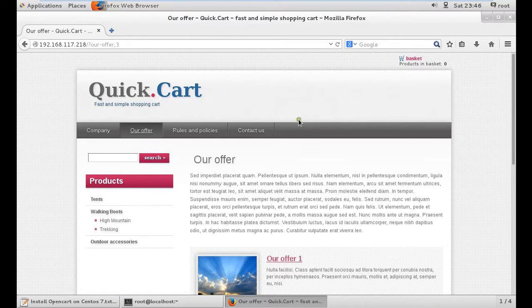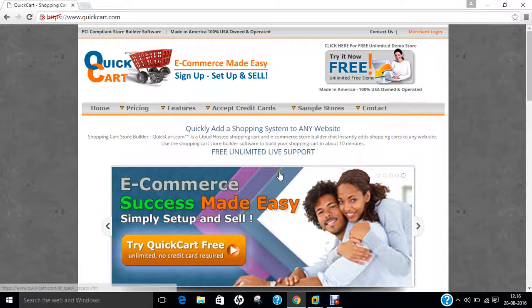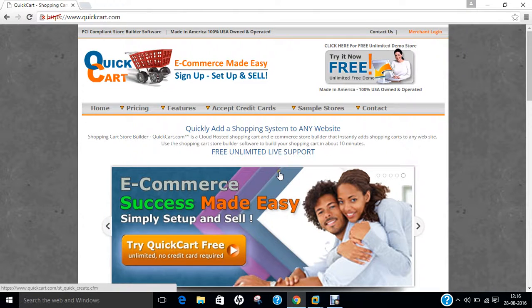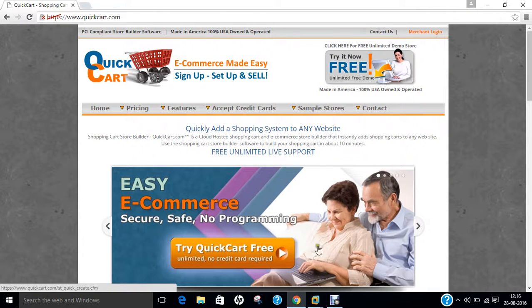In this video I have demonstrated how to install QuickCart on CentOS 7. I hope you like this video. Do share with your friends. Thank you so much for watching.